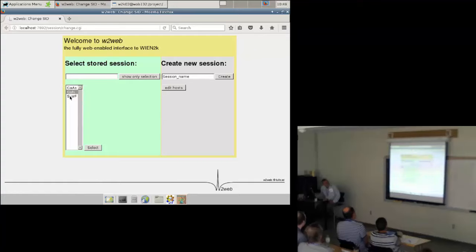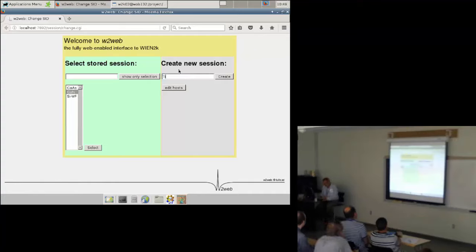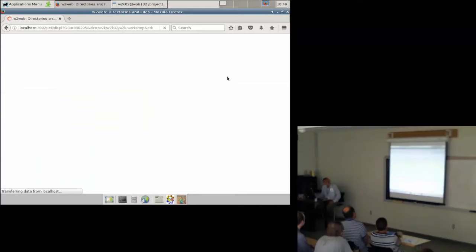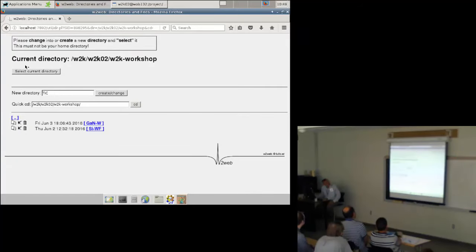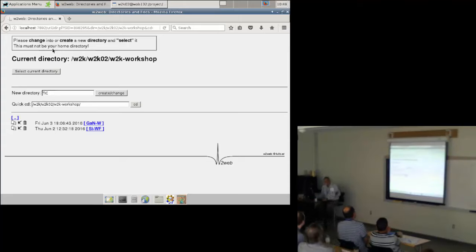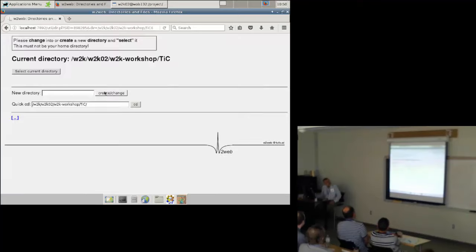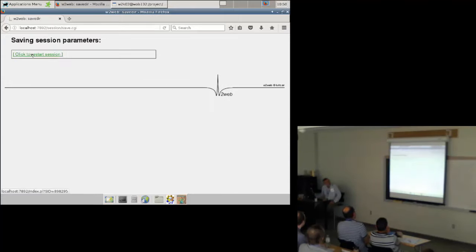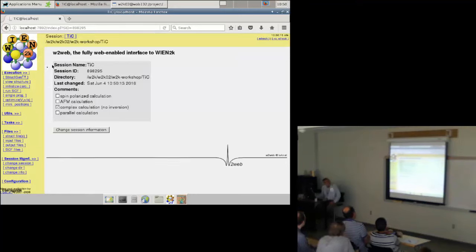Here you see sessions which have already been done — you could go back into one of those, or as we will do here, you create a new one. I want to do titanium carbide, which is the example from the user's guide. When I create the session, it tells me I'm currently in the Wien2k workshop directory. I want to create a new subdirectory and it suggests using the same name as the session name. We create this directory, select the current directory, click restart, and this is the basic screen.